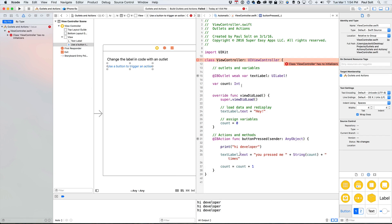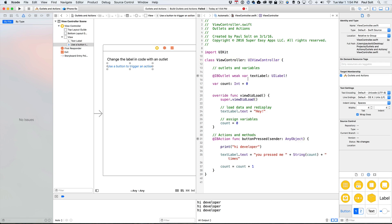And okay, so now it's giving us an error. And this is one of those errors. This is why we have implicitly unwrapped optionals. So you have two options here. One option is to initially set this to zero up top, which is fine. The other option, you can just make this an implicitly unwrapped optional. So I'll just have both of these as options.